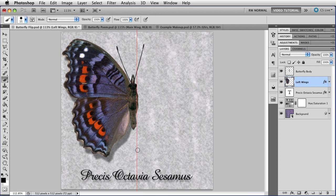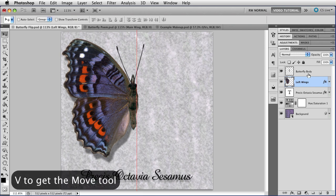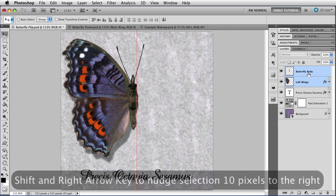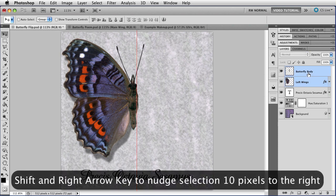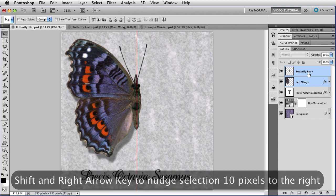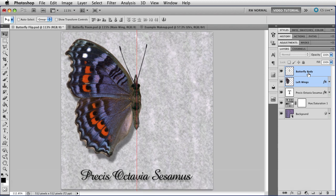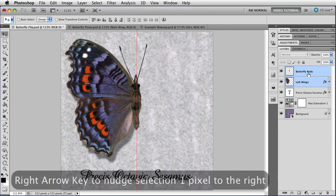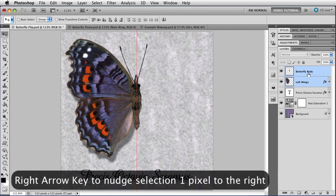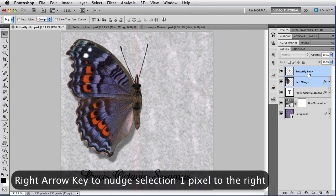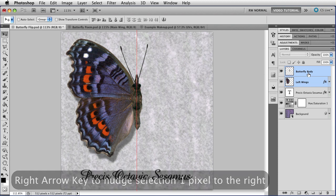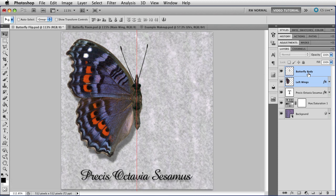I've made the guide red, by the way, so that you can see it easily. Yours might be cyan or some other color. It really doesn't matter. Now that I've done that, I'm going to press V to get the Move tool, select both of the layers, then I'm going to hold down the Shift key and tap the right arrow key so that I can move the butterfly 10 pixels to the right. The Shift key means that you're moving it in groups of 10. If I let go of the Shift key, I can move it one pixel at a time, so I'll just move it over a little bit more, nudge it a bit so that it is exactly in place.